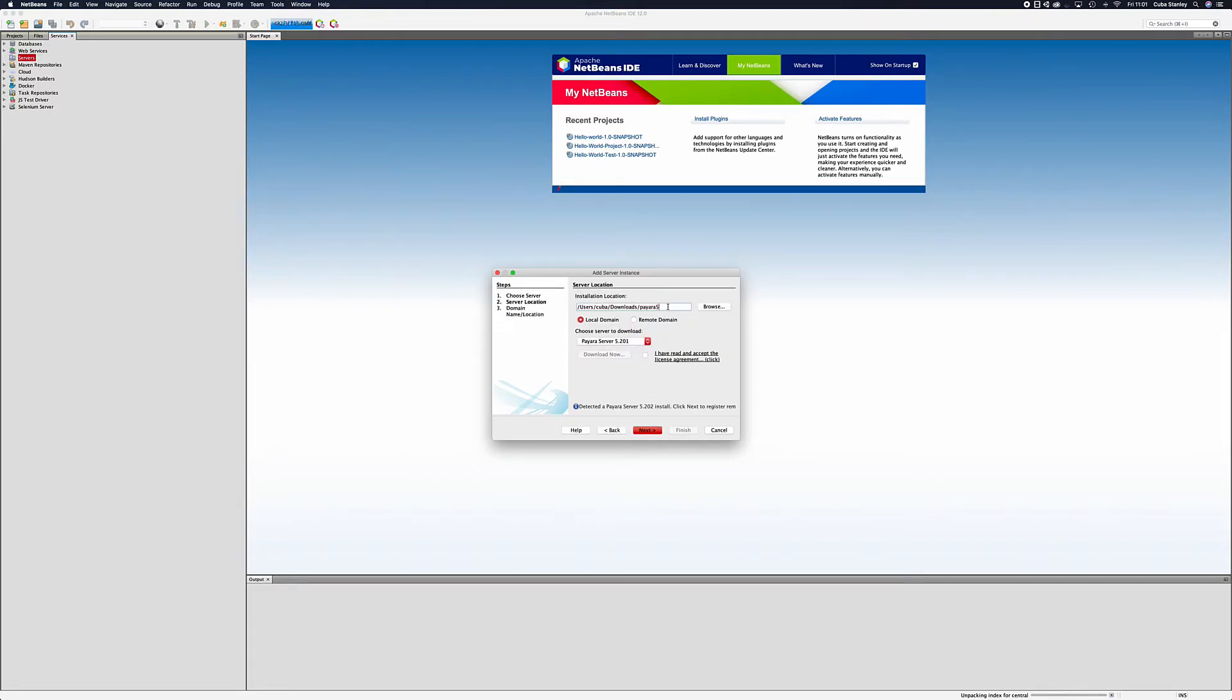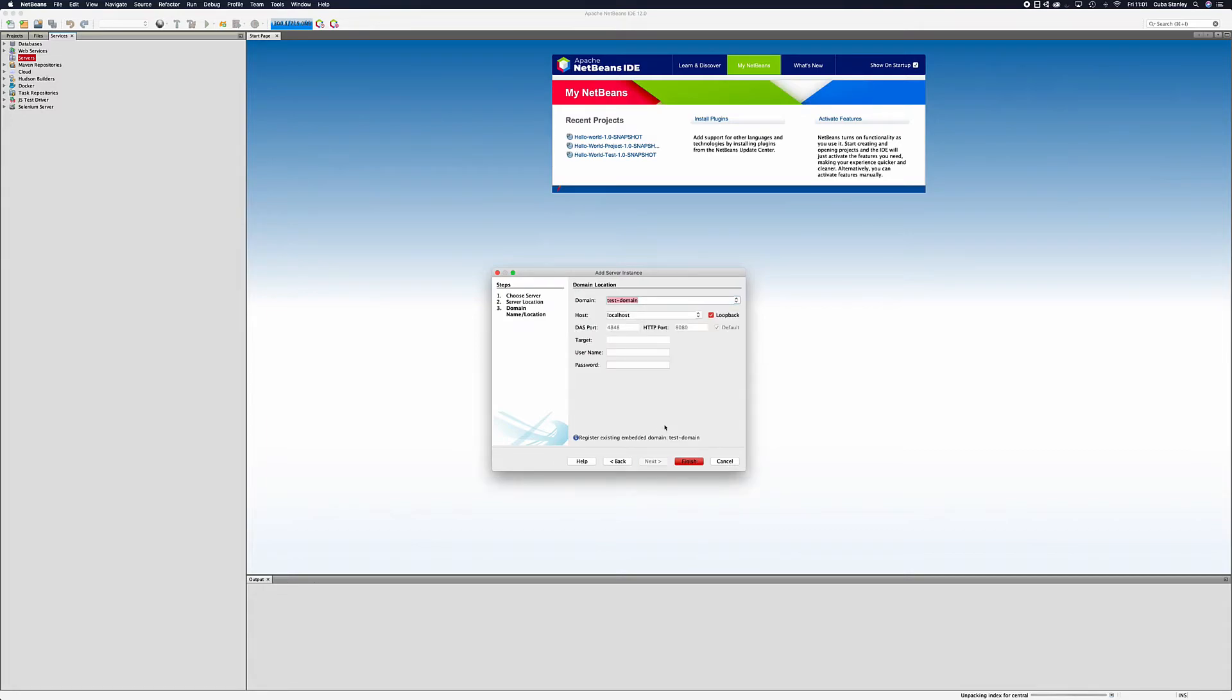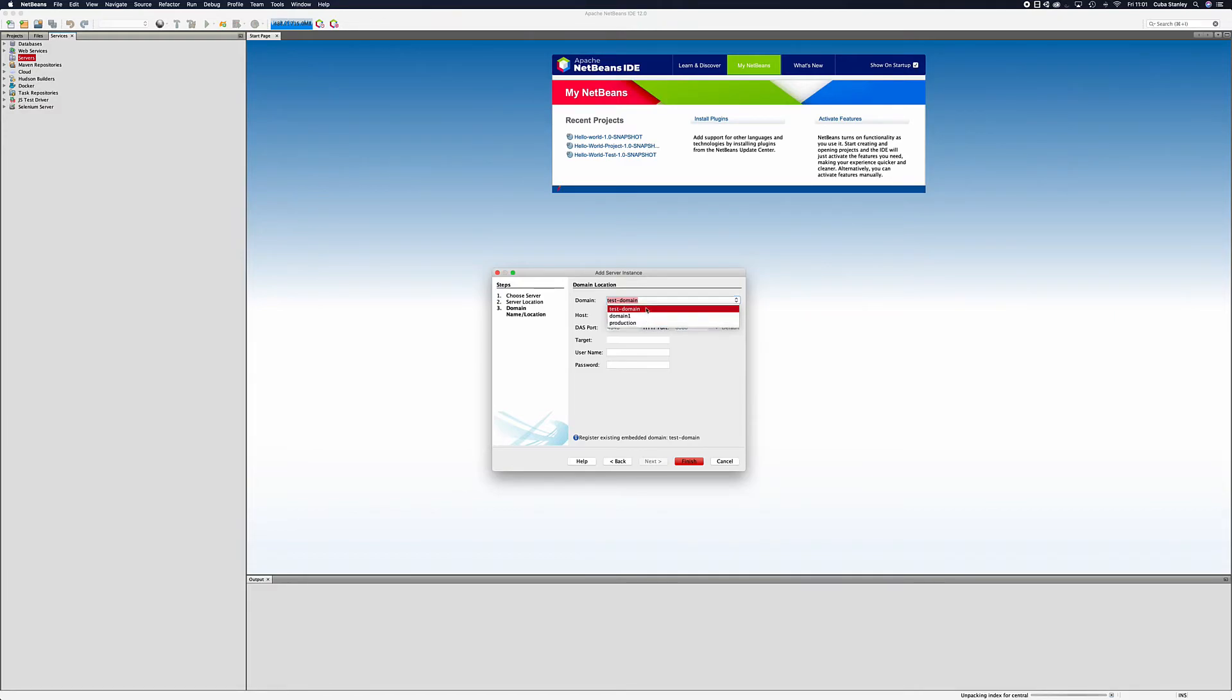Then you want to pick the directory where you extracted Payara 5 last time. I've already done that and you can see it's detected the Payara install there. Press next, it'll give you an option to pick the domain you want to use. As you can see it lists out all available domains. I'm just going to choose domain 1.